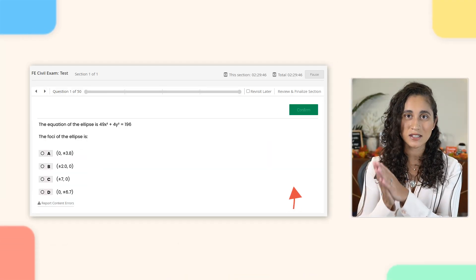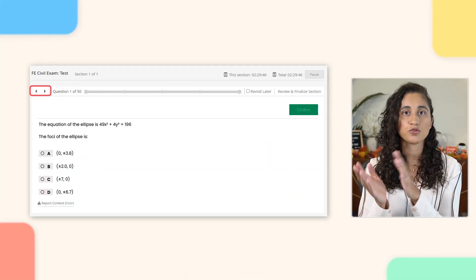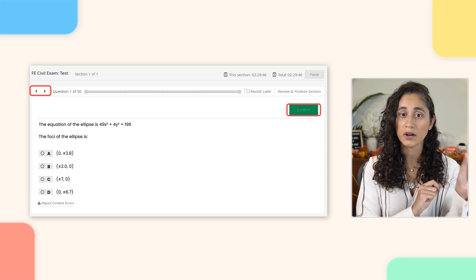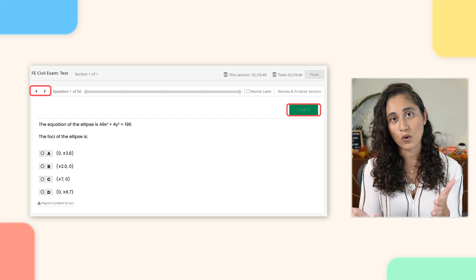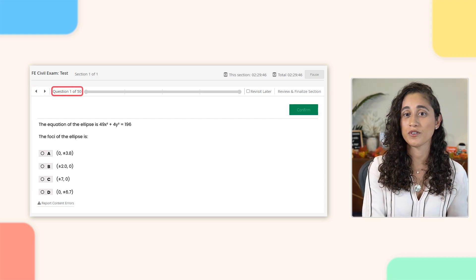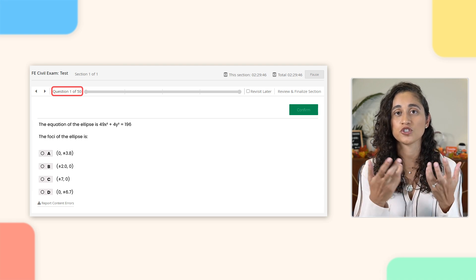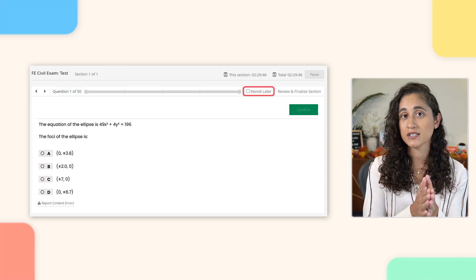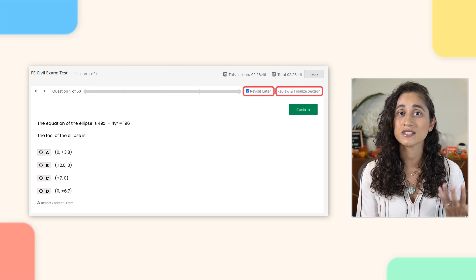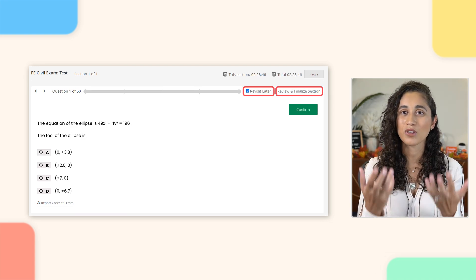Now let's take a look at this bar. You have arrows that allow you to move to the next question or go to the previous one. There's also a Confirm button, which you can use to proceed to the next question once you enter your answer. Next, you'll see "Question 1 of 50," which shows you which question you're currently on. There's also a Revisit Later option as well as a Review and Finalize section. The Revisit Later option allows you to flag a question so you can review it later, and any flagged questions will be visible in the Review and Finalize section.